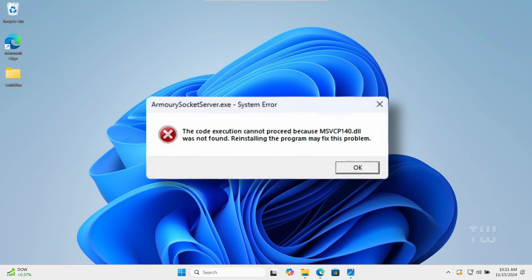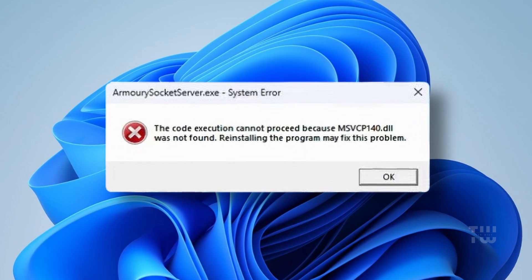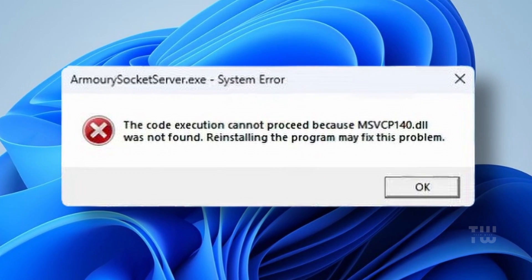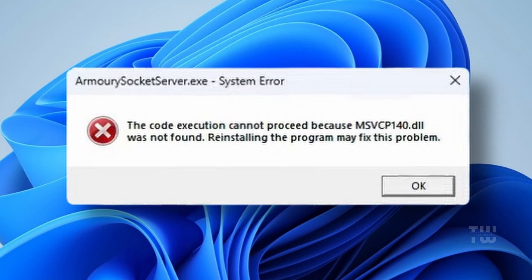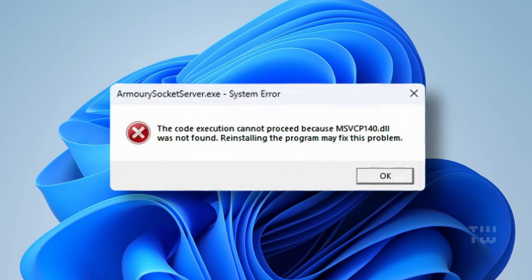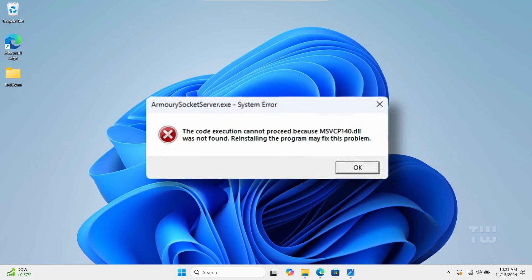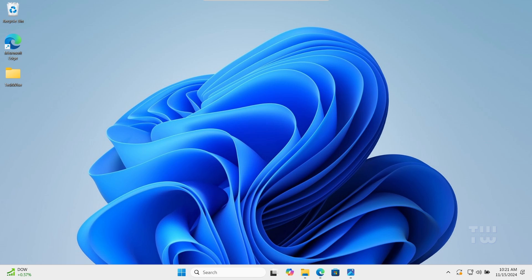In this video I'll show you how to fix the msvcp140.dll missing or not found error in Windows 10 and 11. This error is related to Microsoft Visual C++ and usually occurs when you try to install or open an application. To fix this, we'll restore or replace the missing dll file.